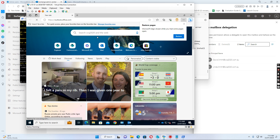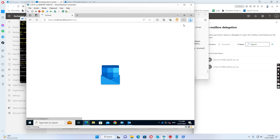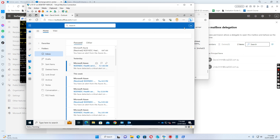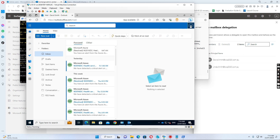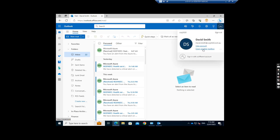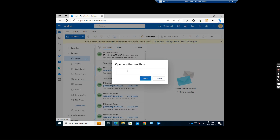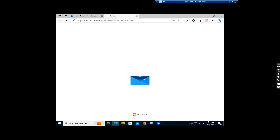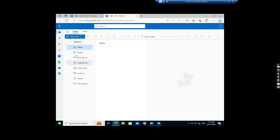From Outlook web access, the user goes and clicks the username on the top right, then clicks to open another mailbox, puts the HR mailbox address in, and clicks to open. Then the user can access the HR mailbox.